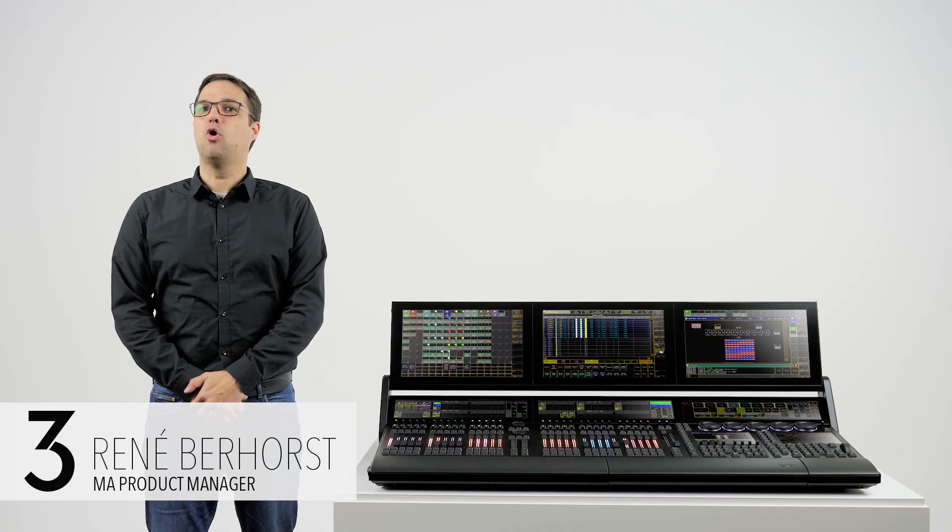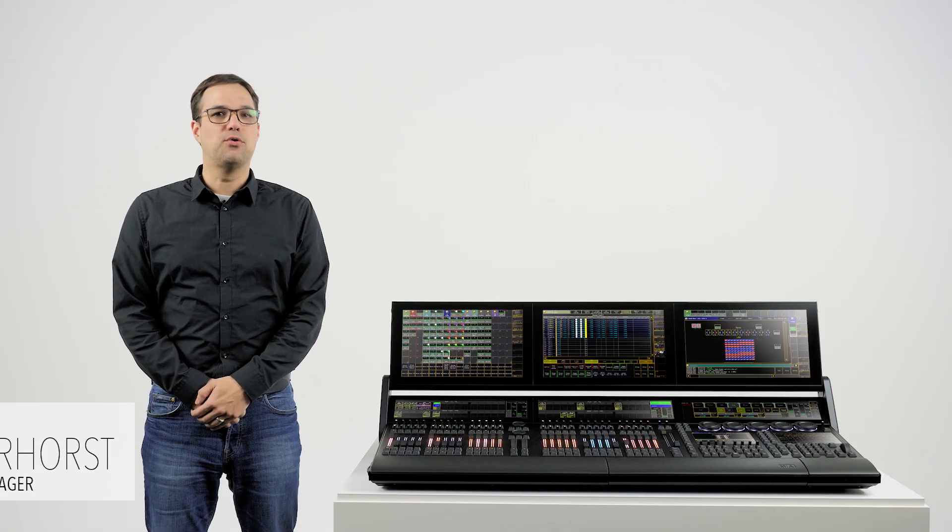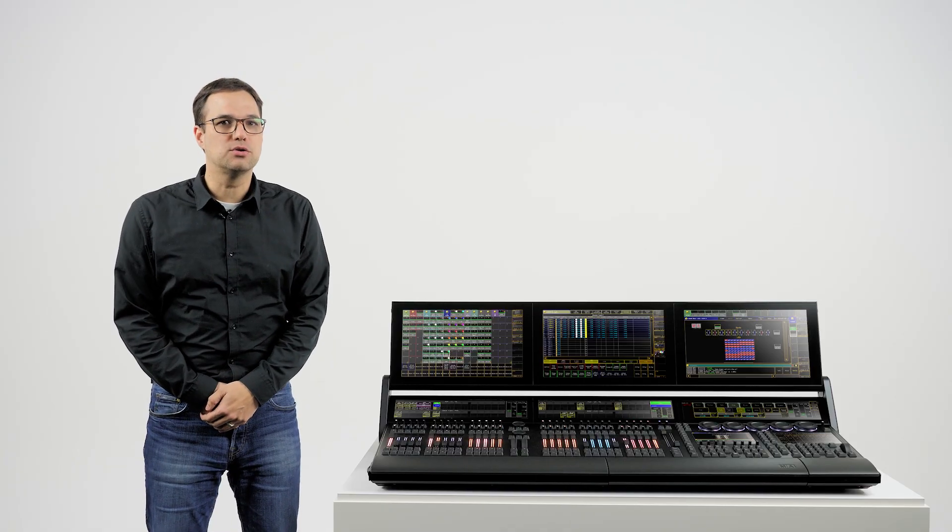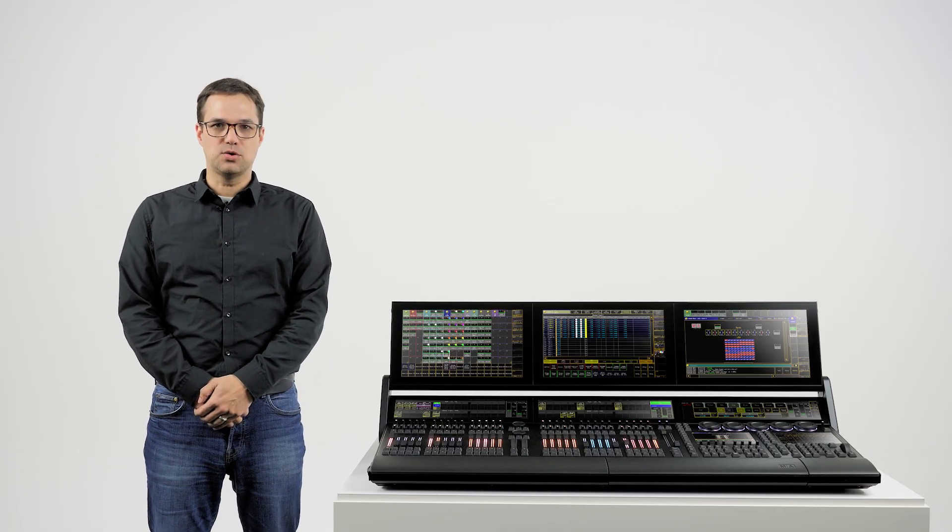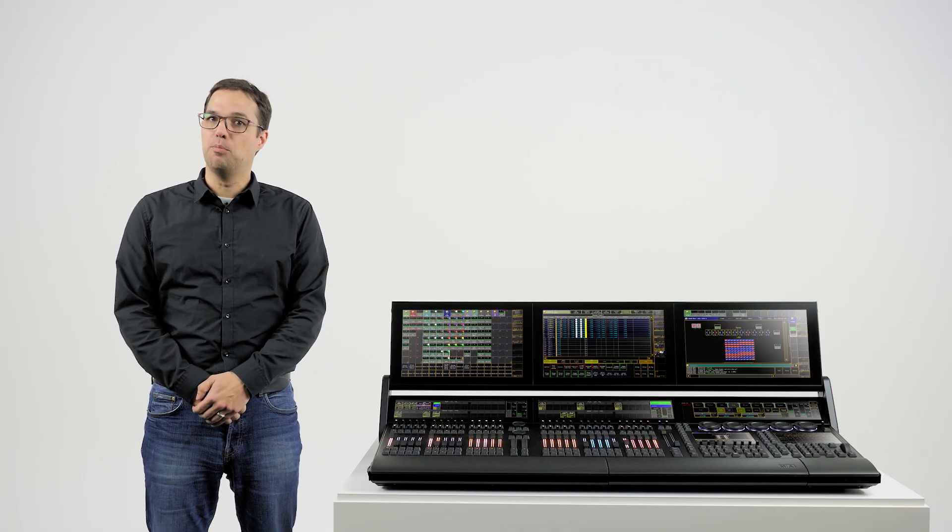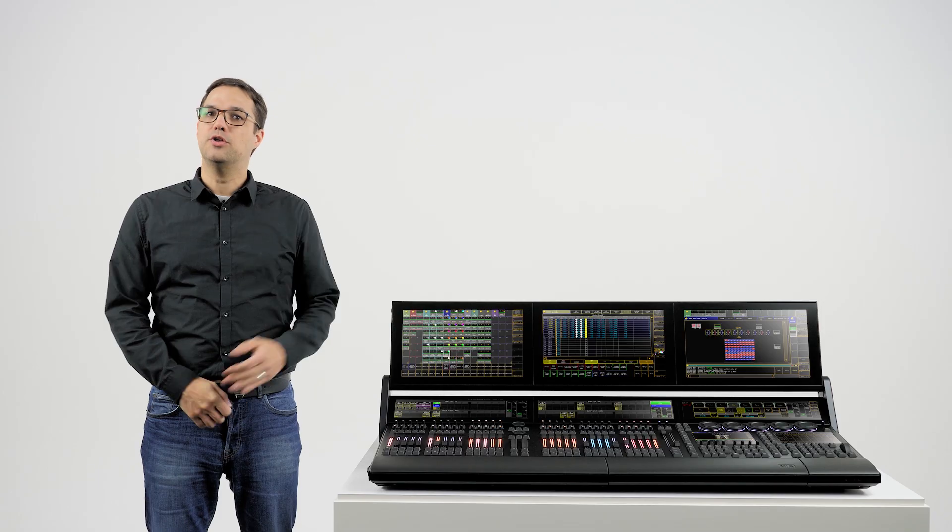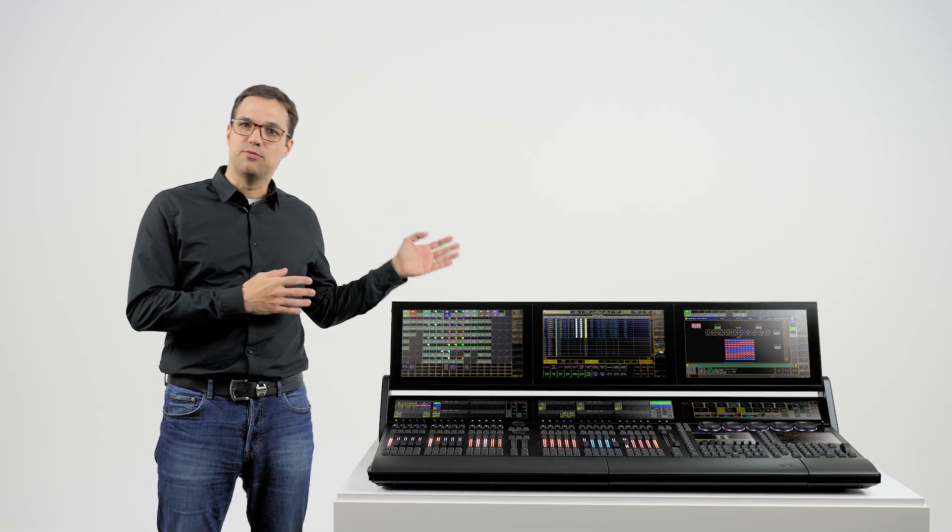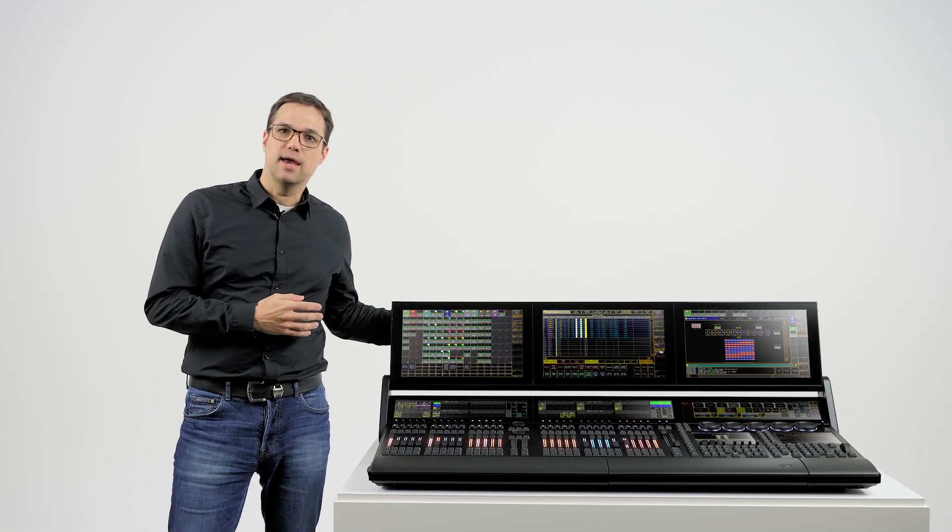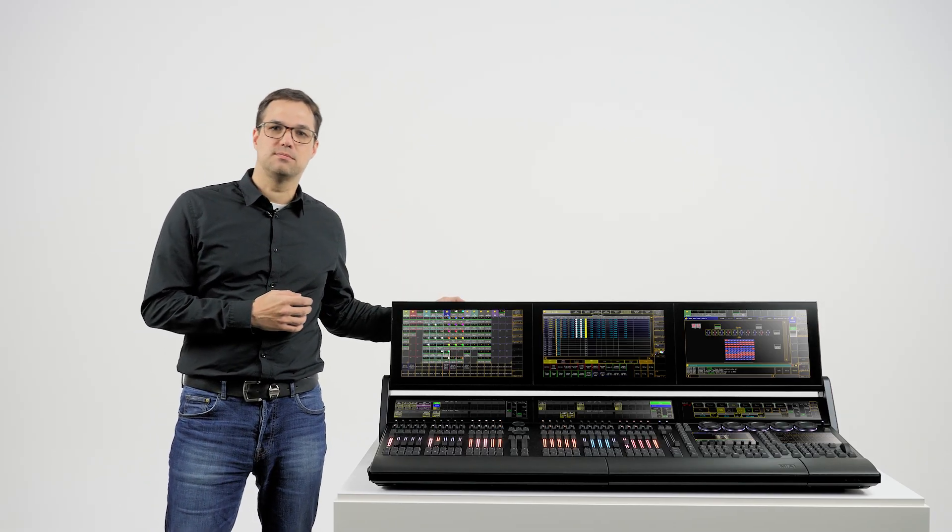Because we have incorporated a full native version of the GrandMA 2 software on both the new GrandMA 3 full size and light models.